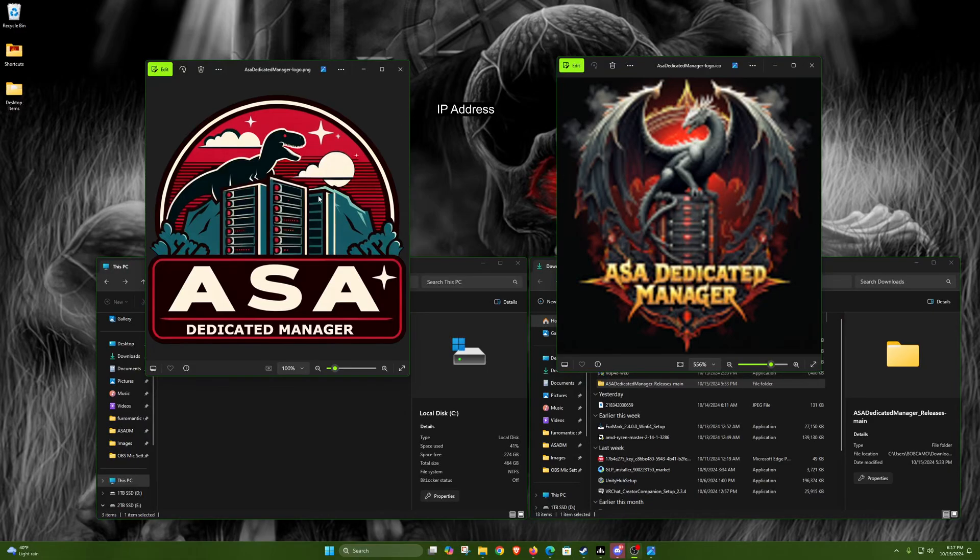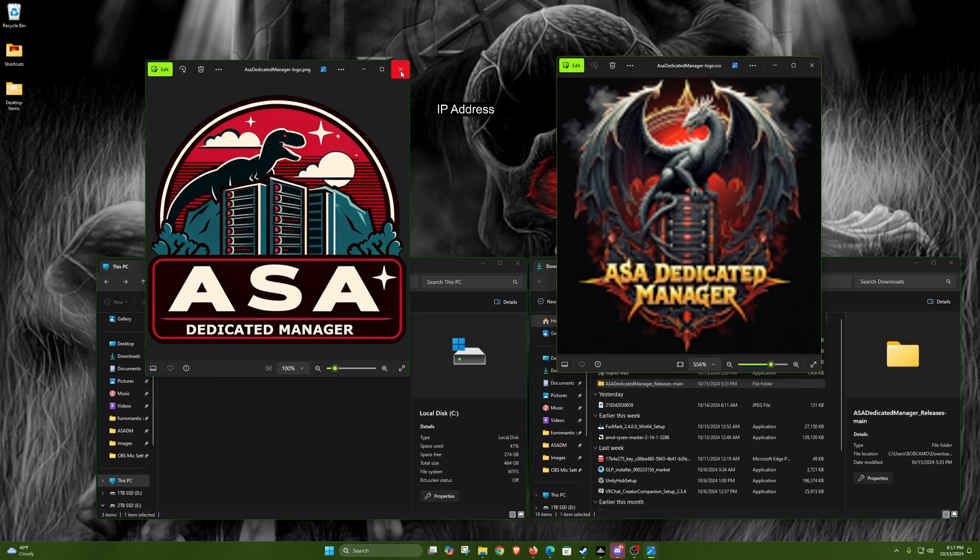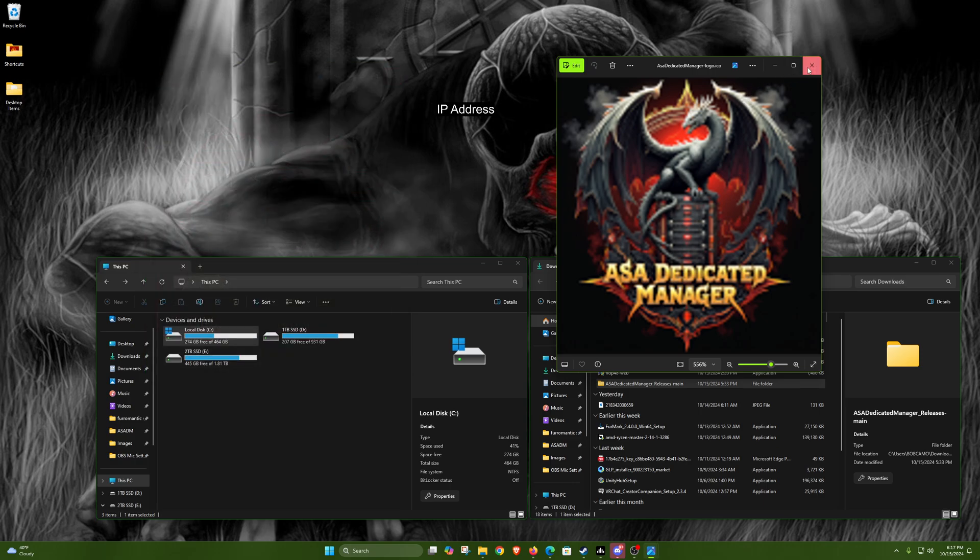Alright, I figured I'd show you guys how to set up the ARK Survival Ascended servers using the dedicated manager. The one they used to use this icon, now they're using this one. I'll show you how to set up just a single server and then how to do a cluster server so you can easily set that up.